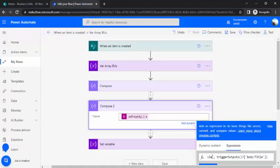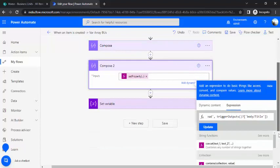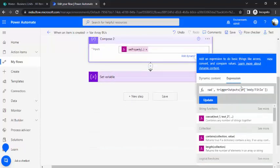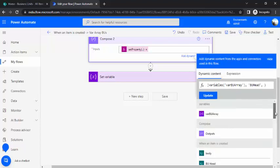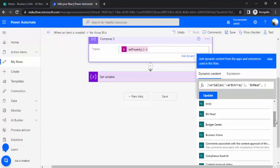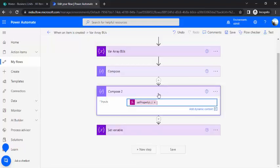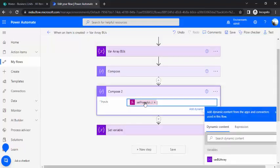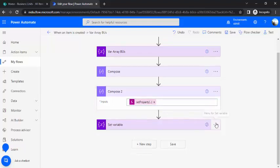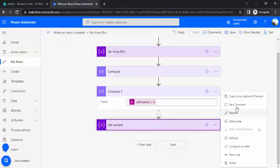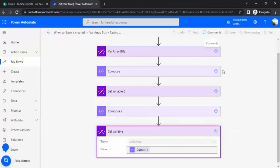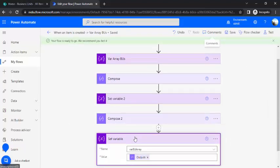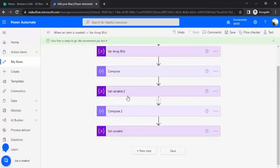I'll just do that for second property and in this one I just say the property name should be let's say BU head and the output of this one should be the trigger output, I'll just use as the dynamic content as in BU head. So this is second compose so I need to again copy my set variable. So now we have set up two properties and now the next question would be how to read the values out of this variable, the business unit.